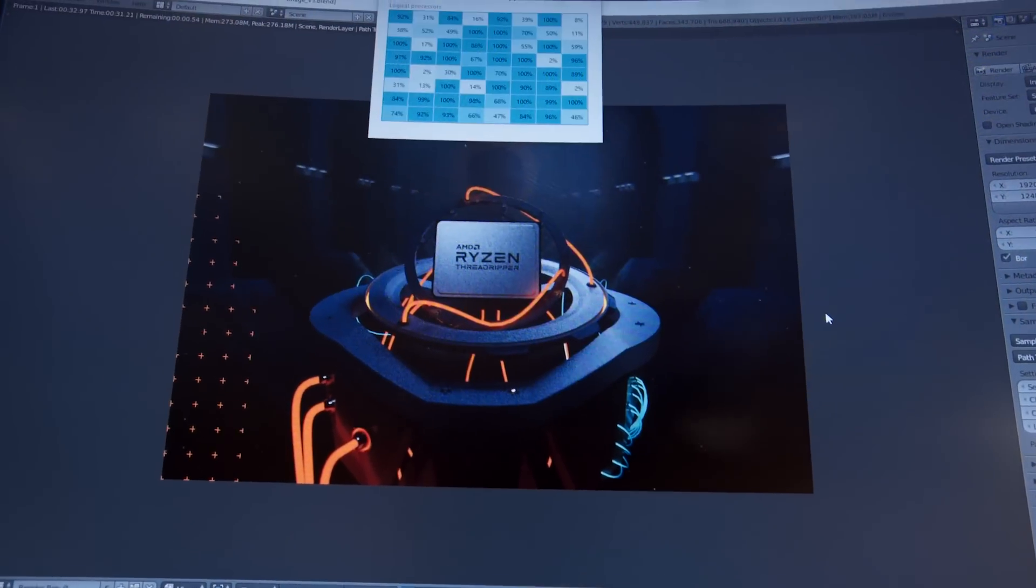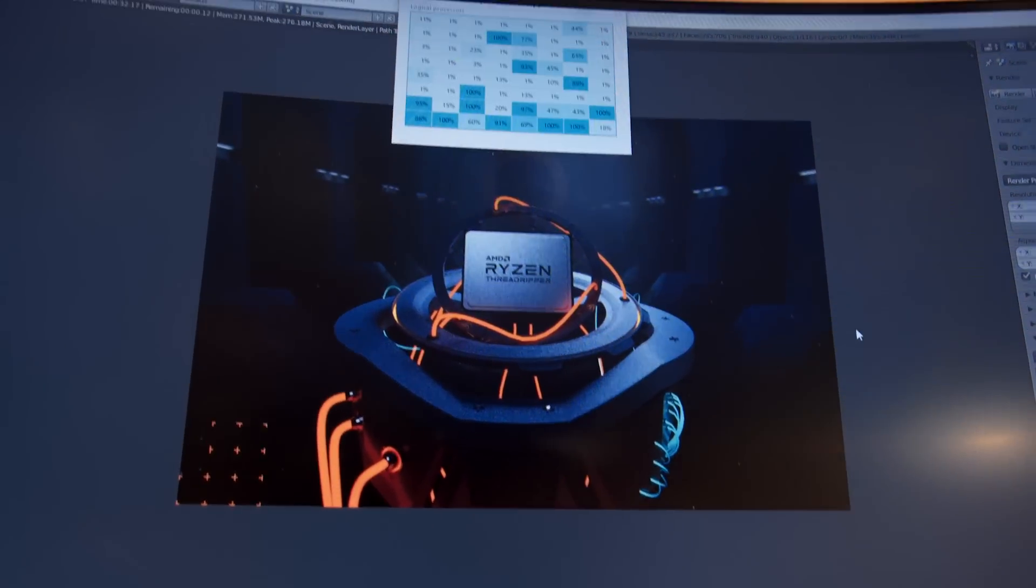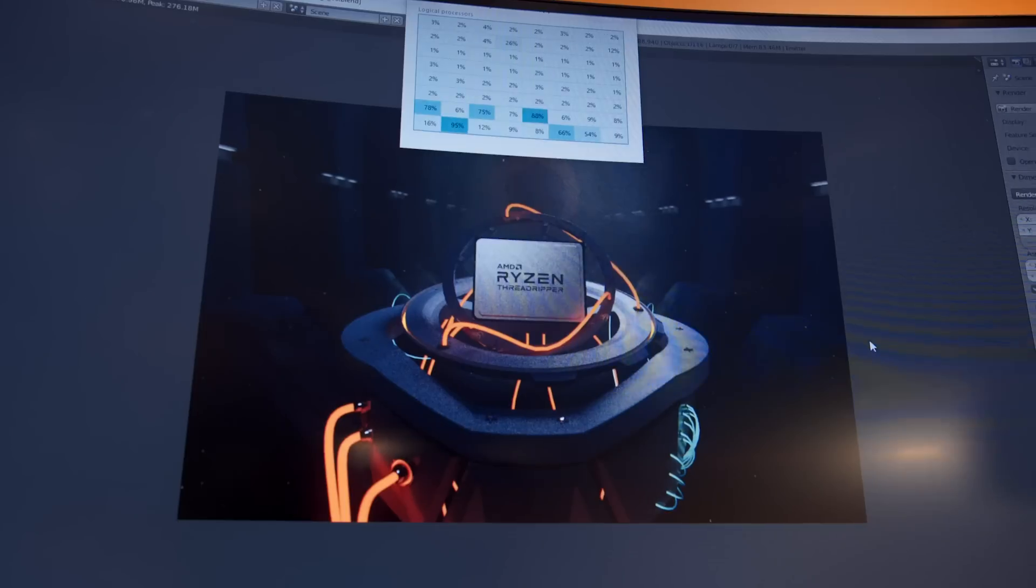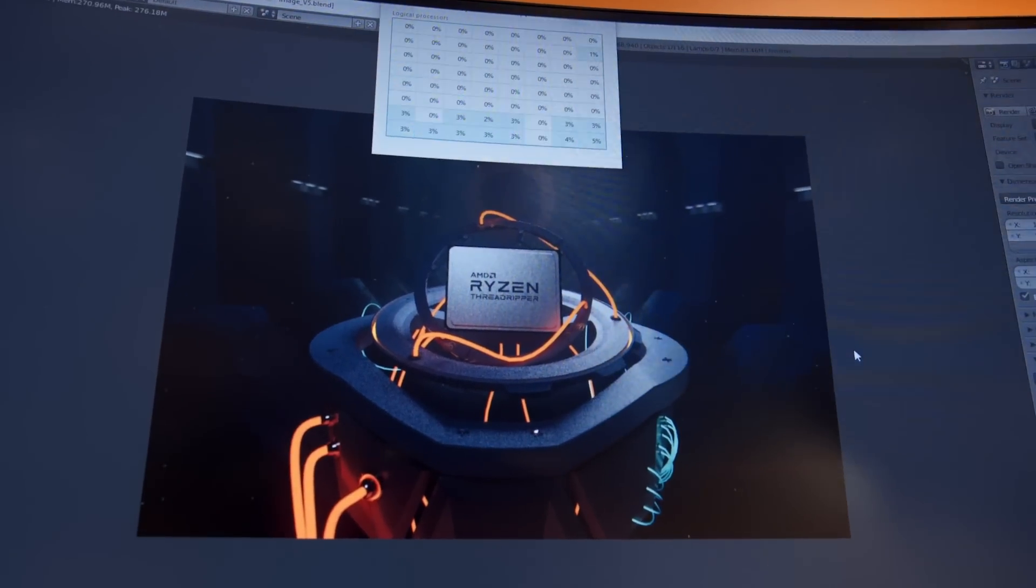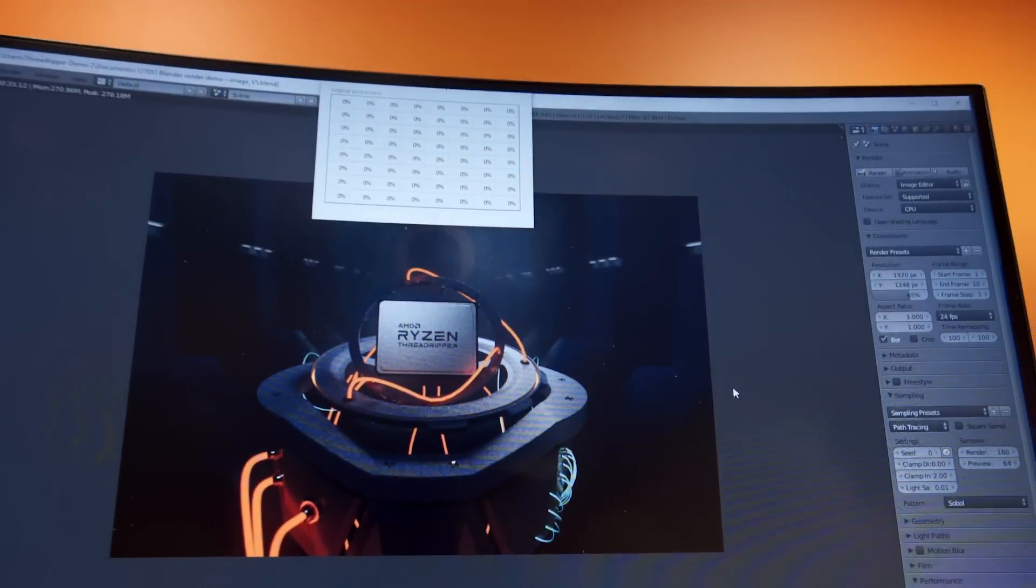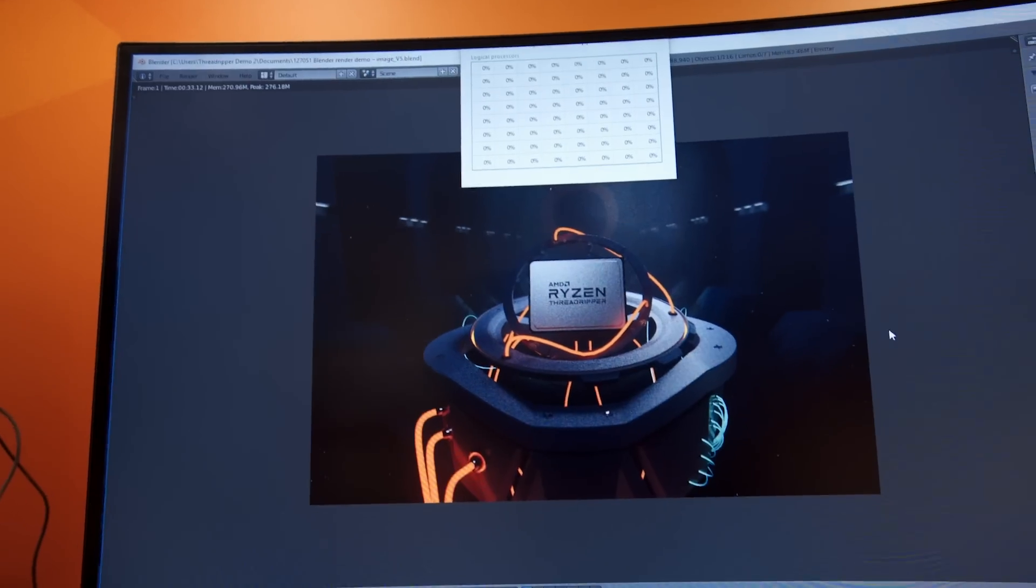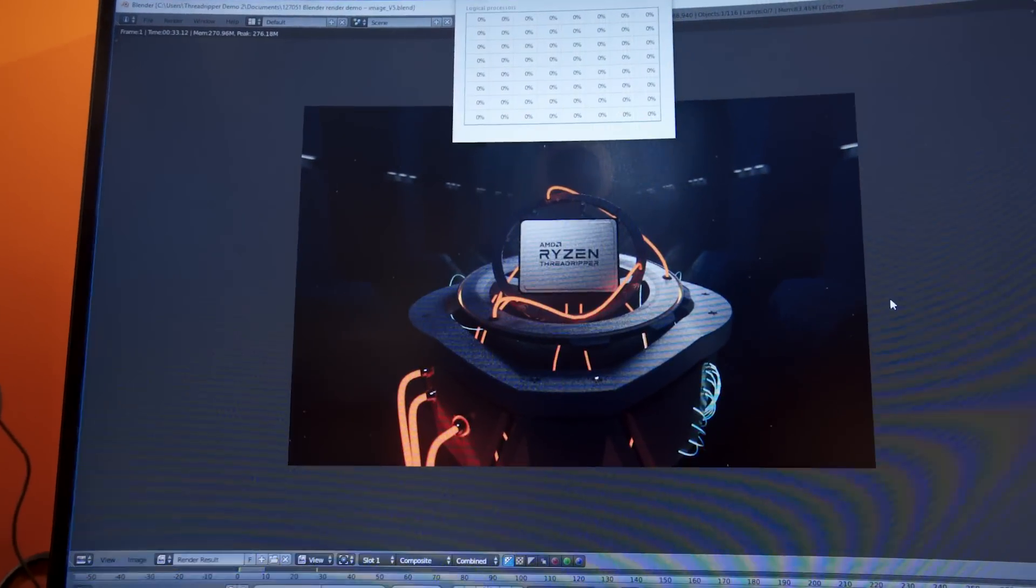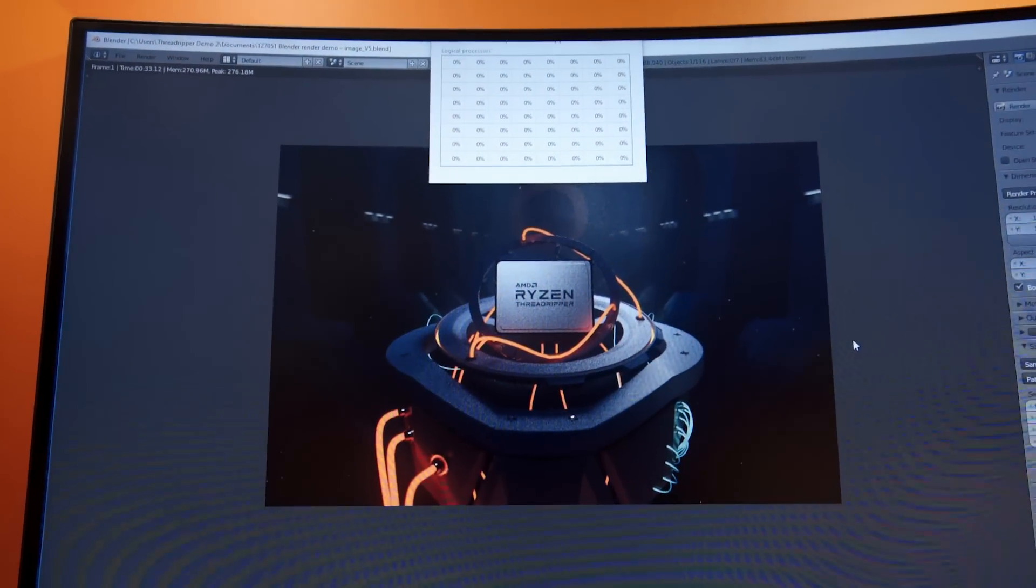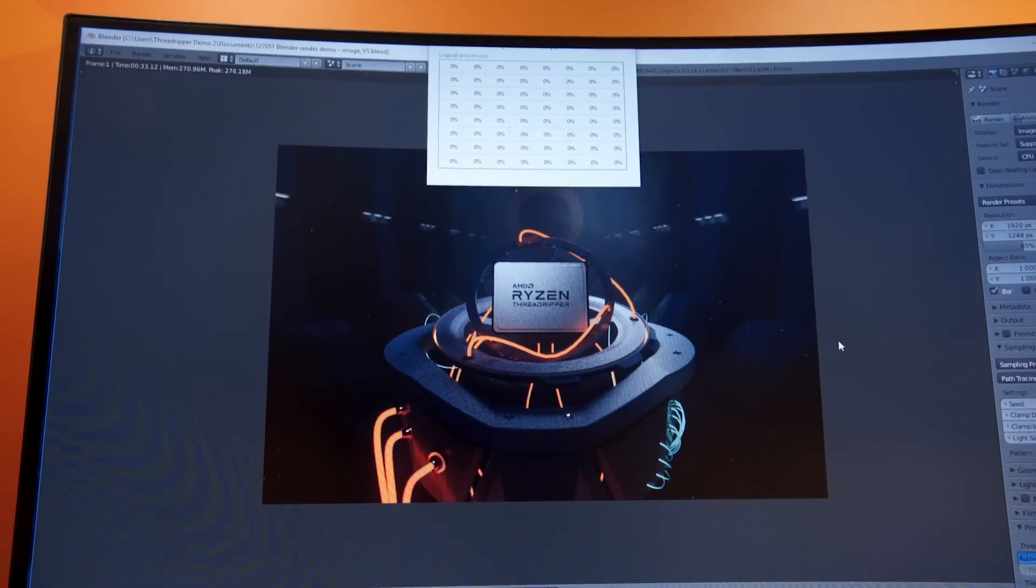But if you guys were hoping for AMD to one up the 16 core enthusiast overclockable processor that they showed off last year, well then yeah, that's the plan. 32 cores and yes, it will also be overclockable.